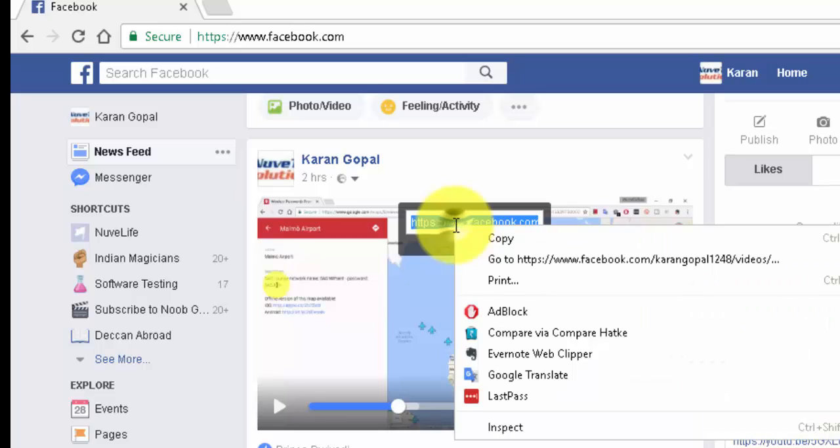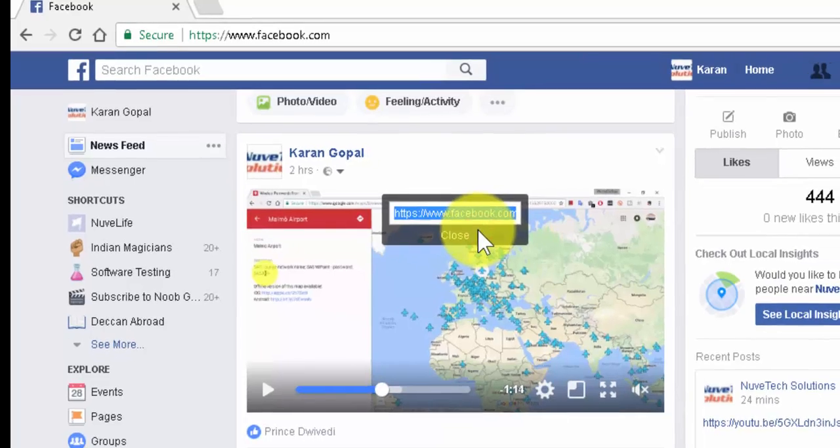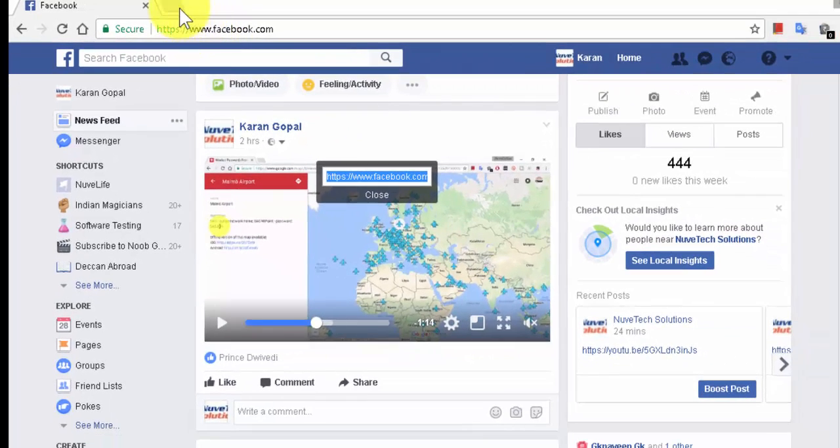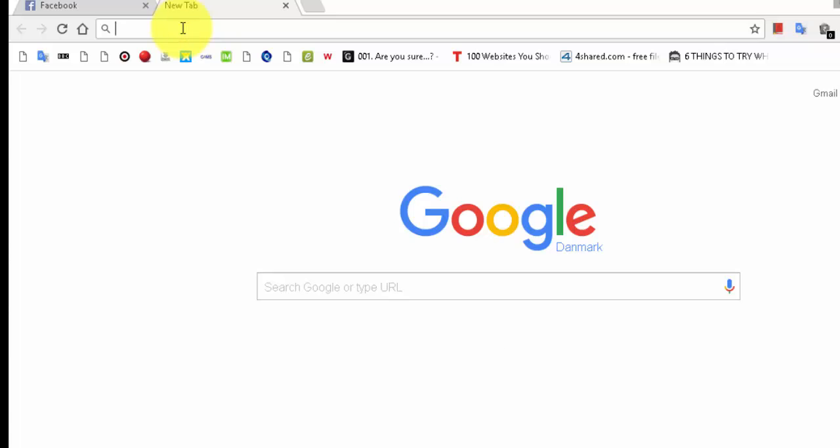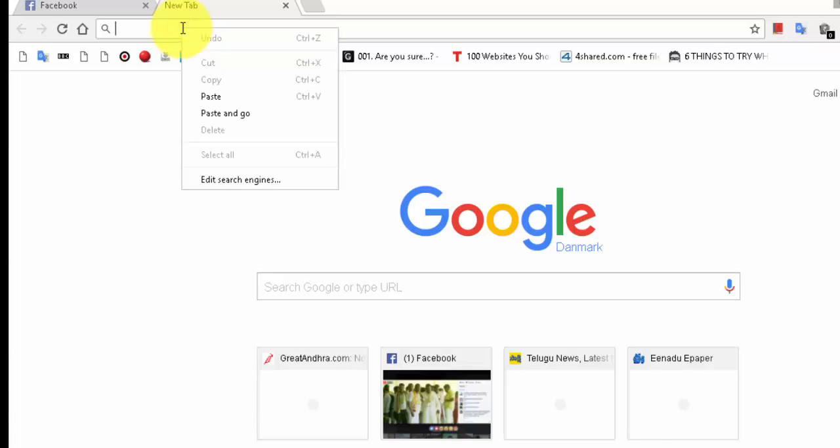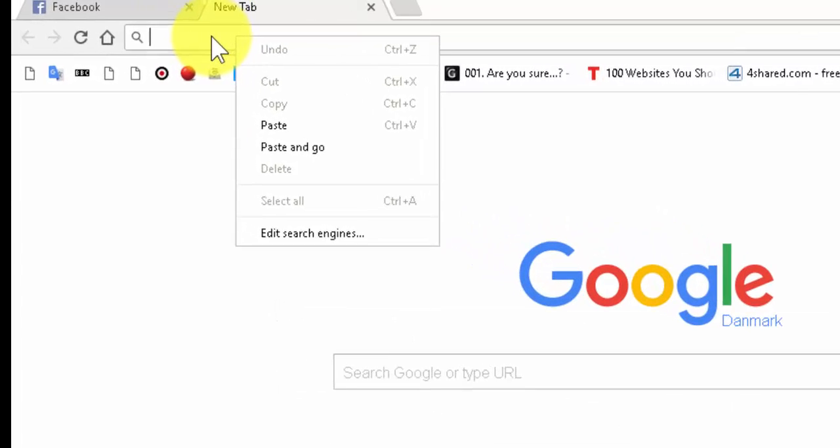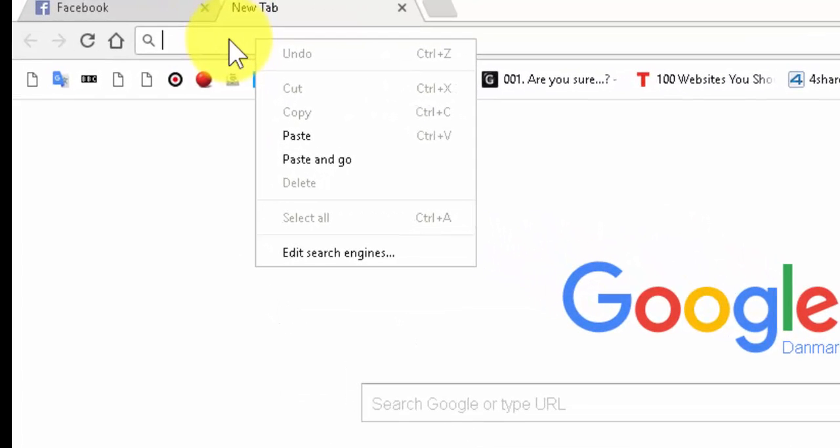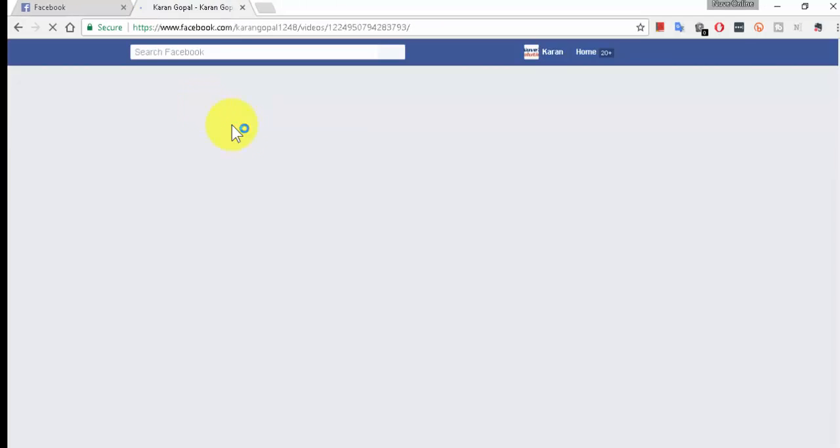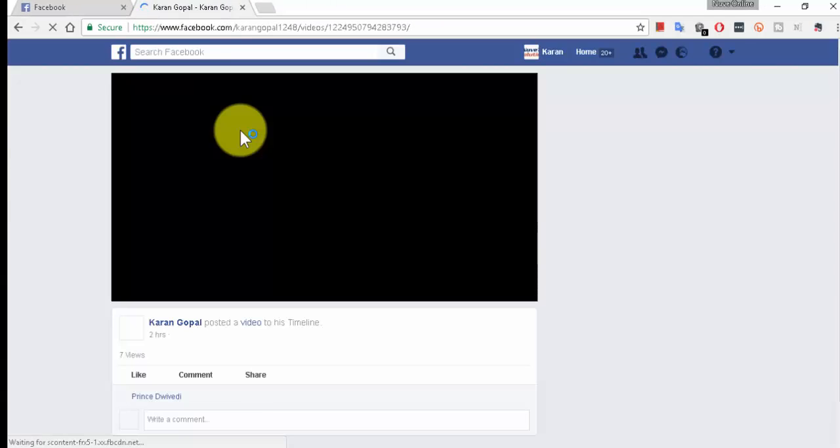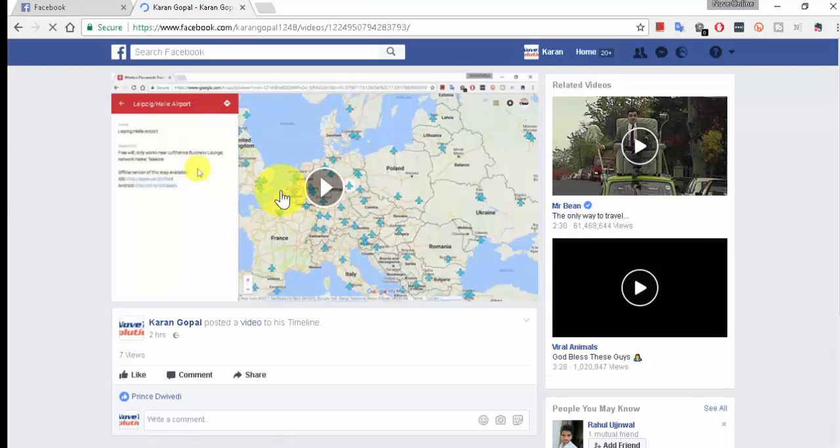And then go to a new window and paste the URL there in the new window, or you can just right-click and do 'Paste and Go'. Then the video will be opened like this.